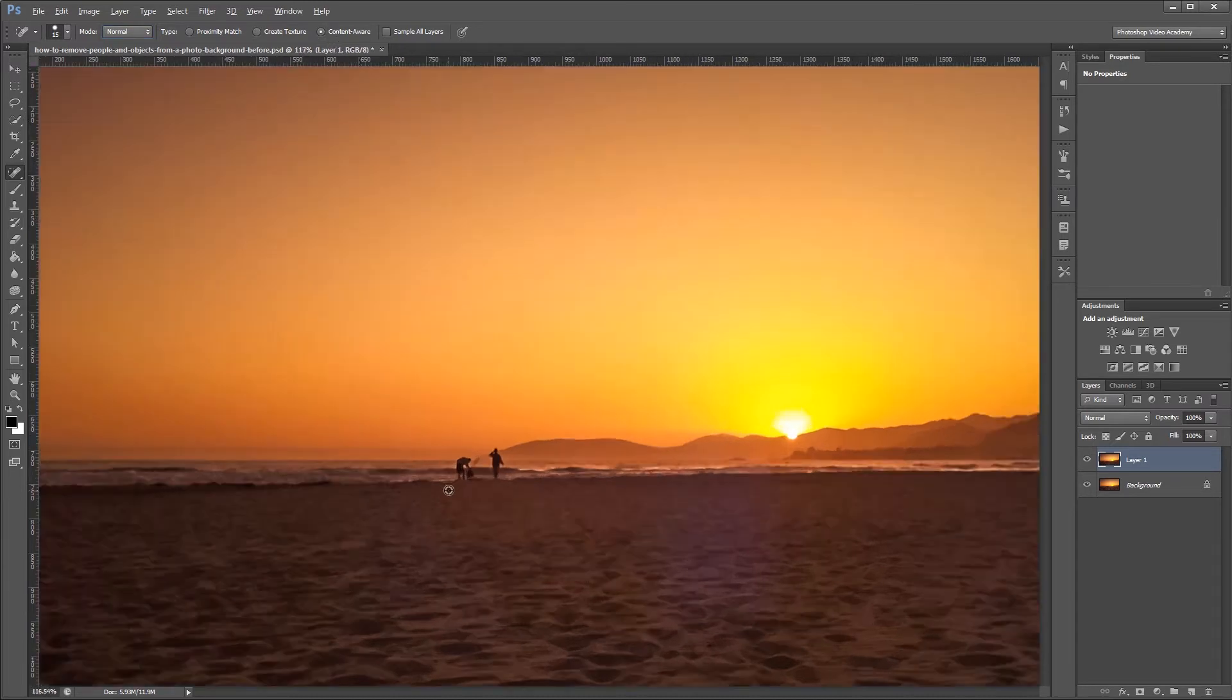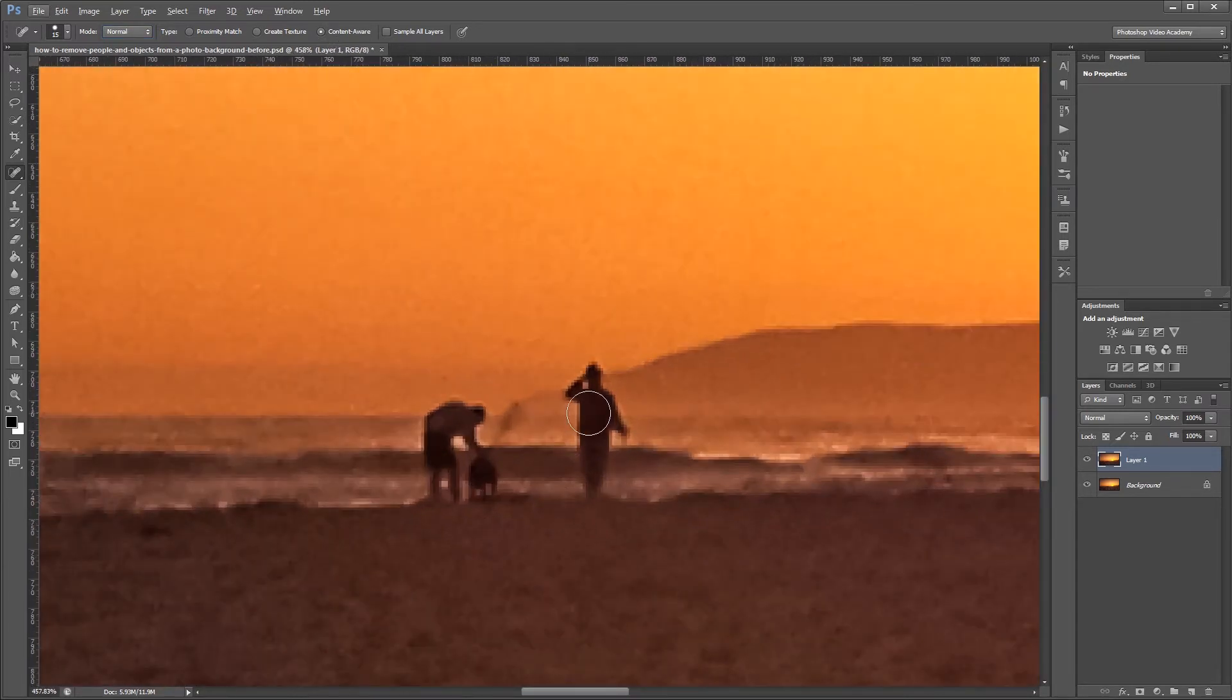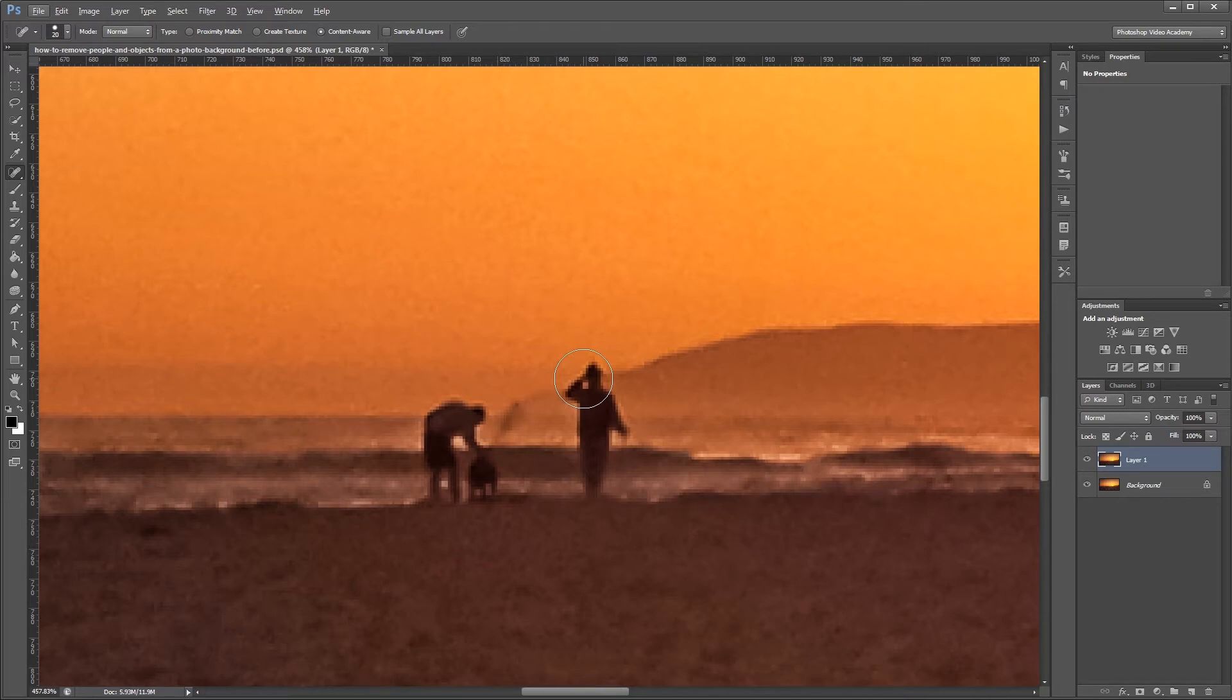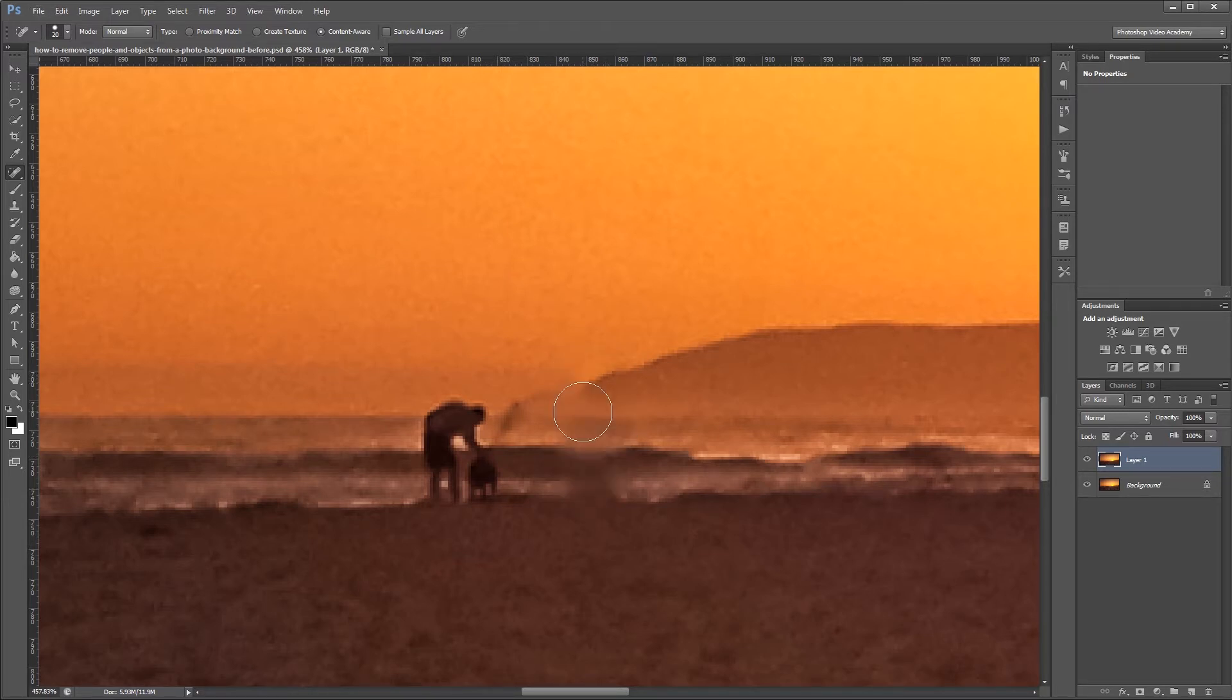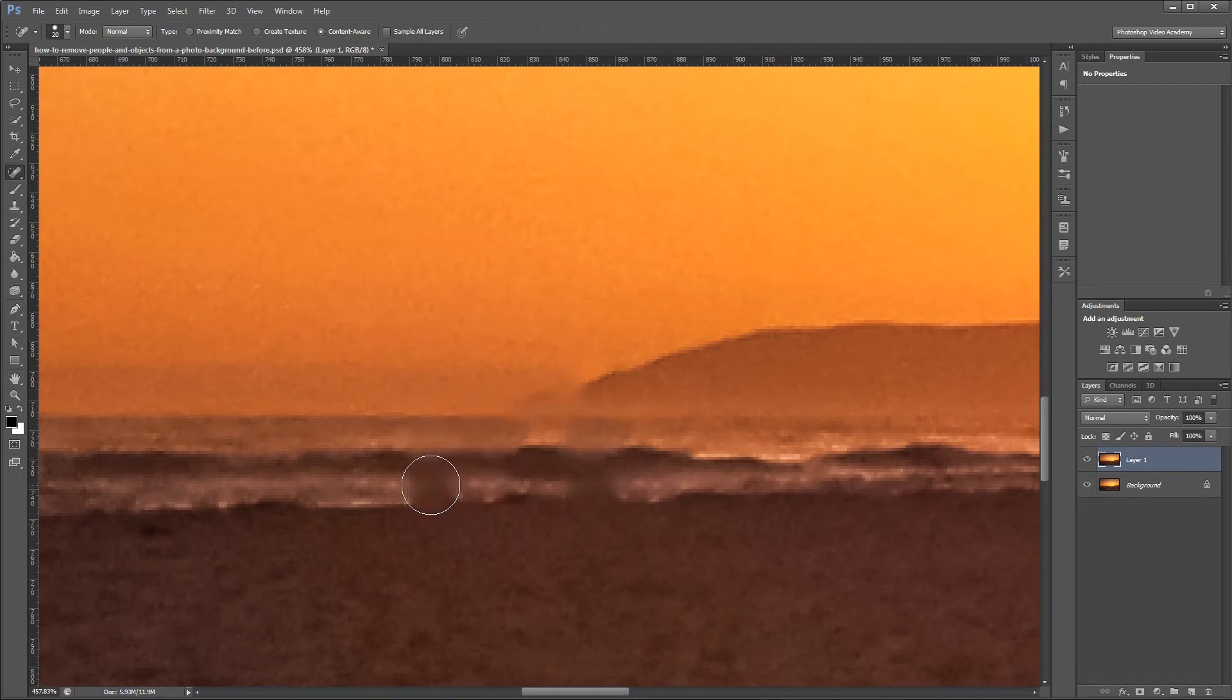Now all you have to do is zoom in on your image and resize the brush to around the same size as the objects that you want to get rid of. Then you just paint over each item that you want to remove, and Photoshop will use its content aware engine to automatically replace the selection with surrounding areas.